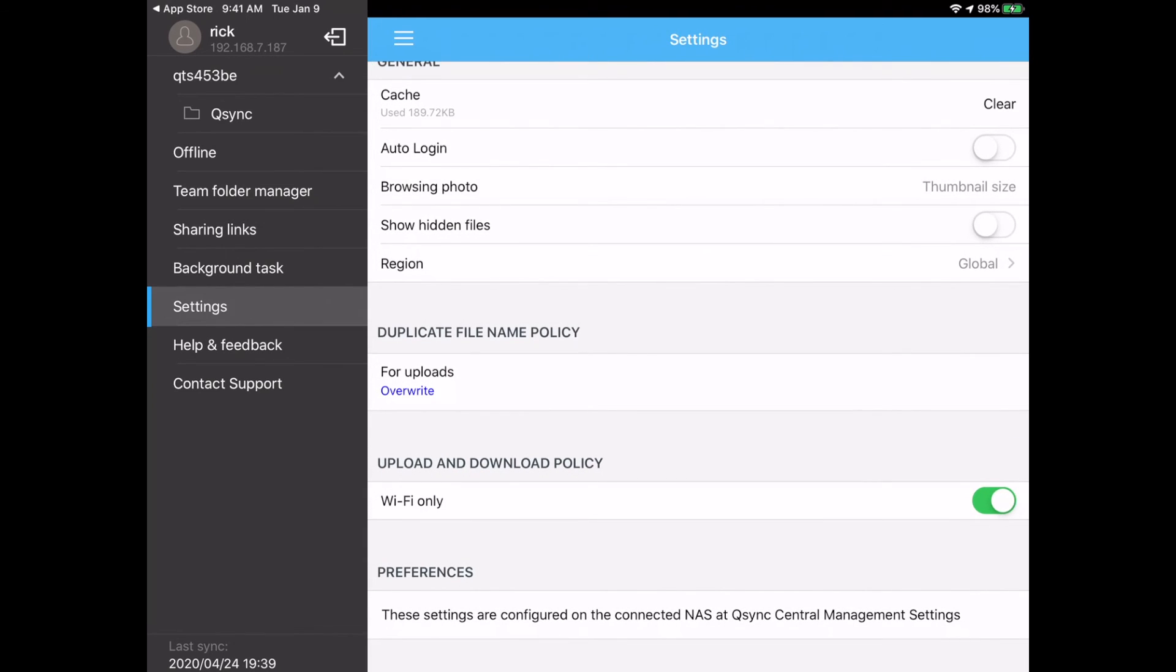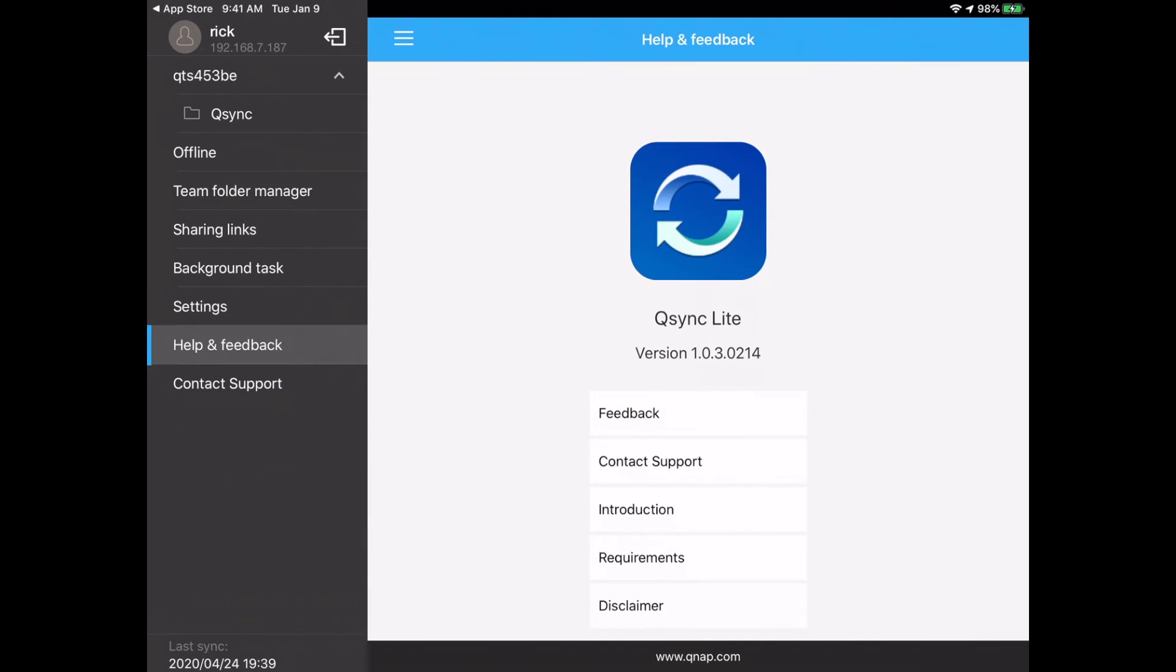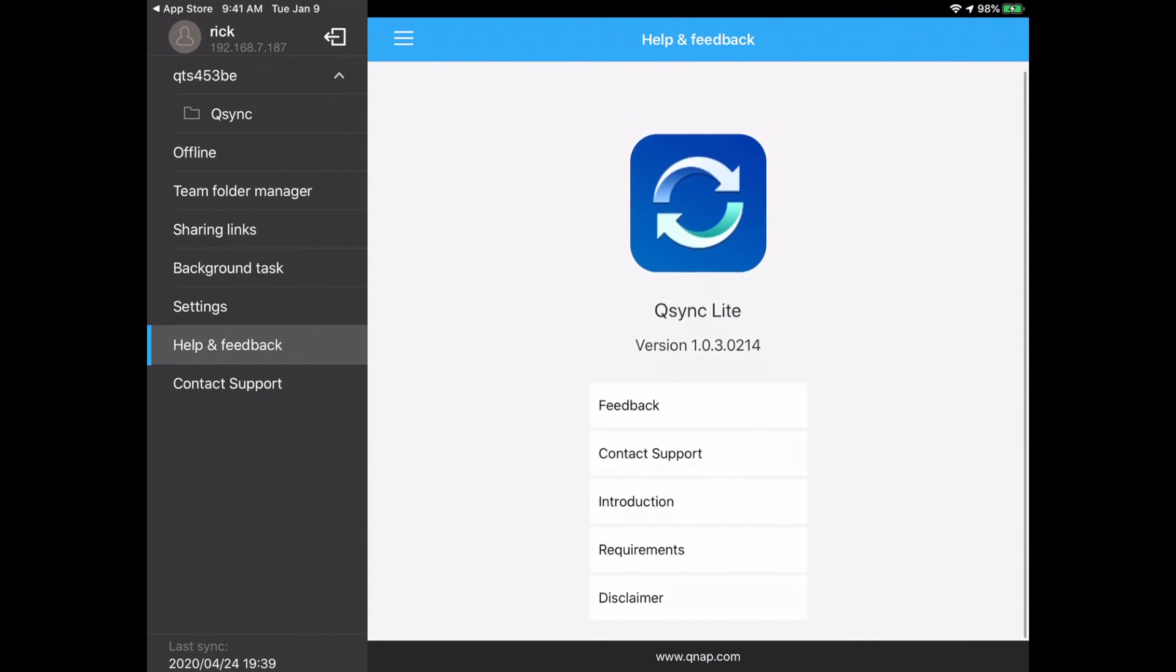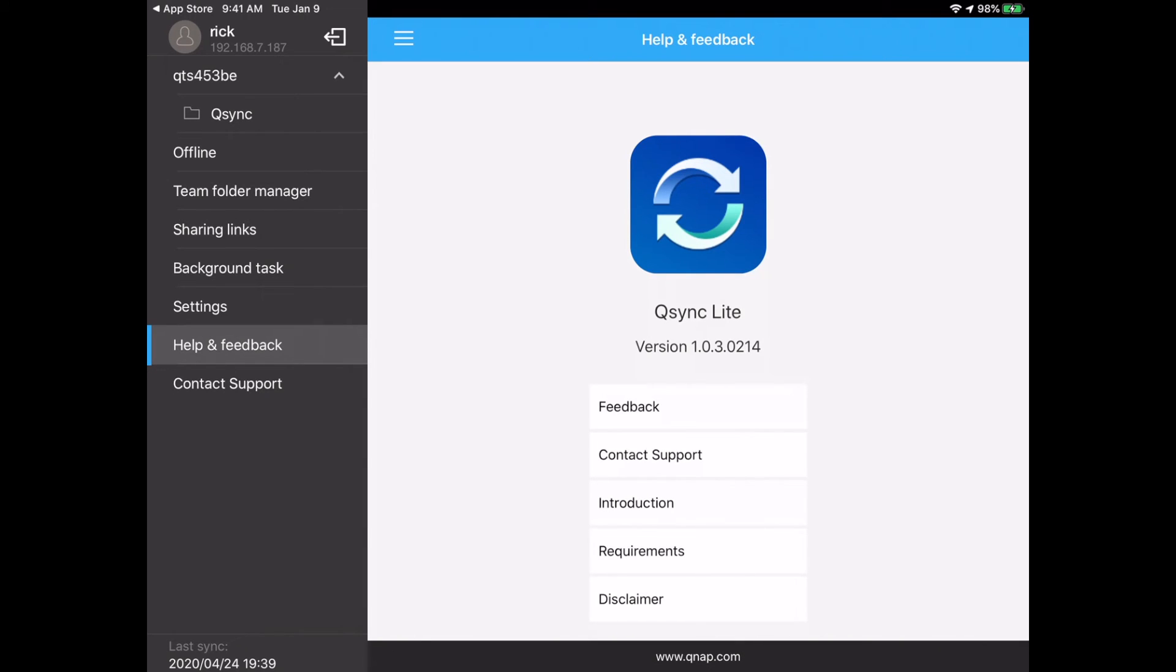Let's take a quick look at feedback. So we have feedback, contact support, introduction, requirements, disclaimer. And then there's this contact support and if you hit that it will send you right into the support.